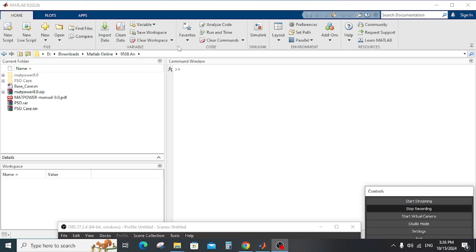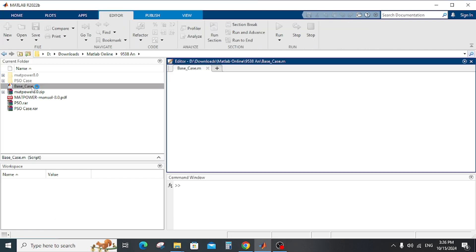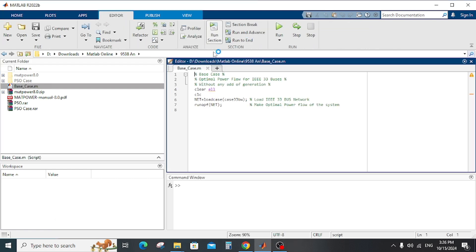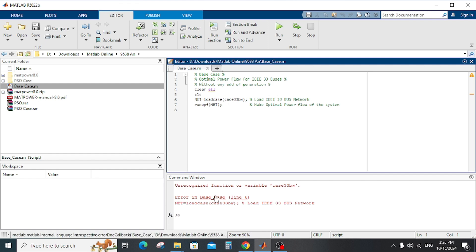Today we want to explain the project of MatPower to operate the PaceLoad case and the PSO case. But if you open the PaceCase file and run it, you will get an error because the load case is not defined — it is an unrecognized function or variable.